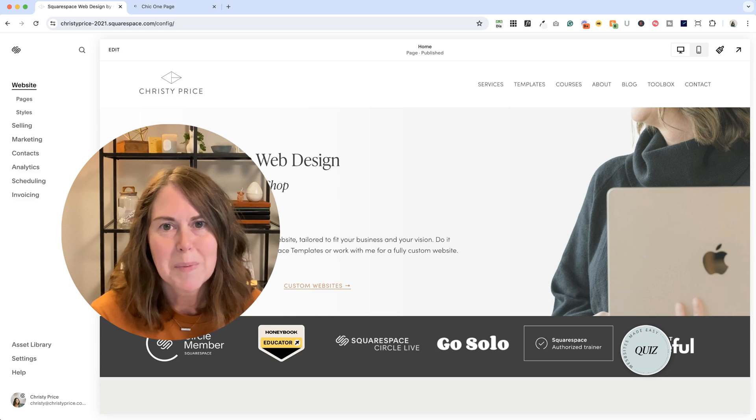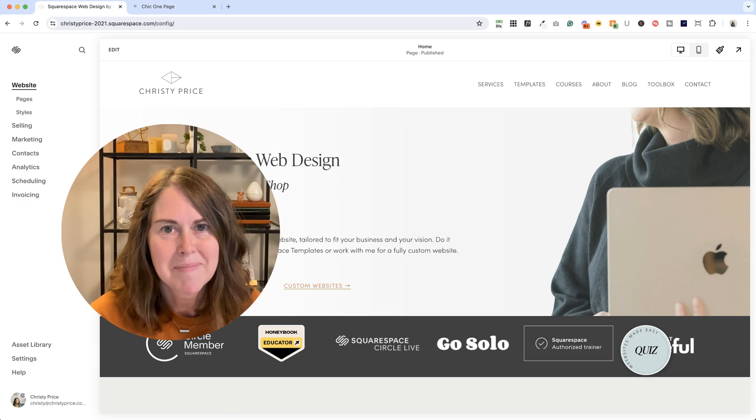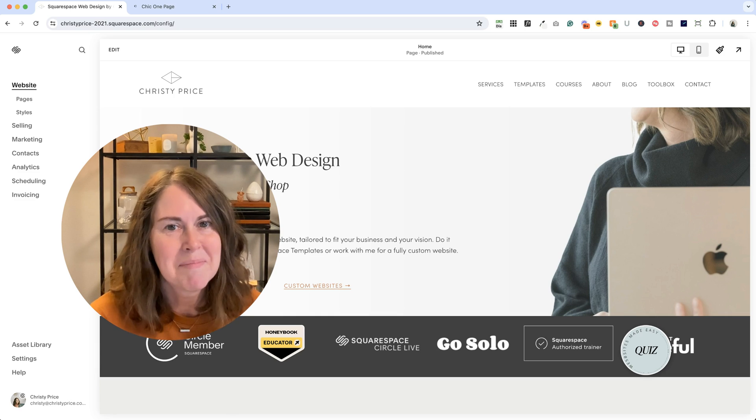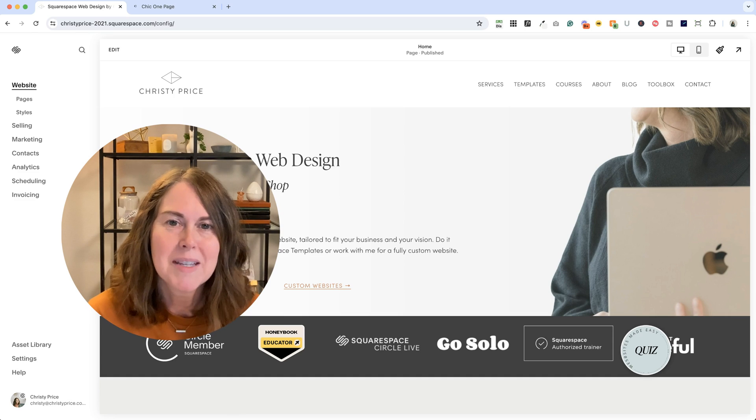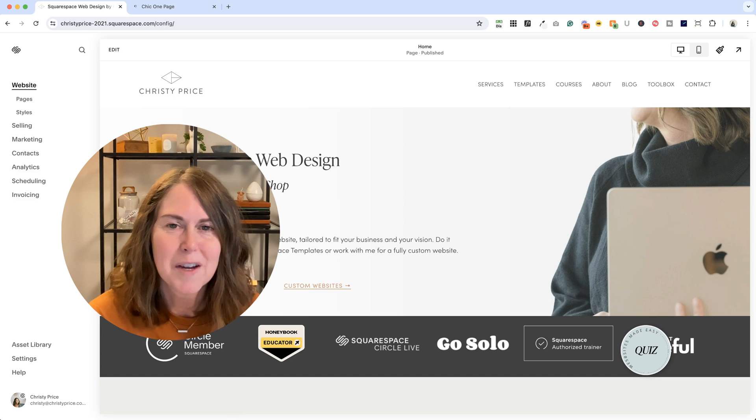Did you know that you can use Squarespace to send simple invoices? You can. I'm Christy Price, I'm a Squarespace expert, an authorized trainer, and I'll show you how.